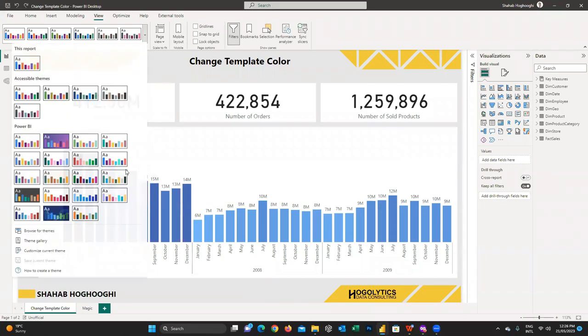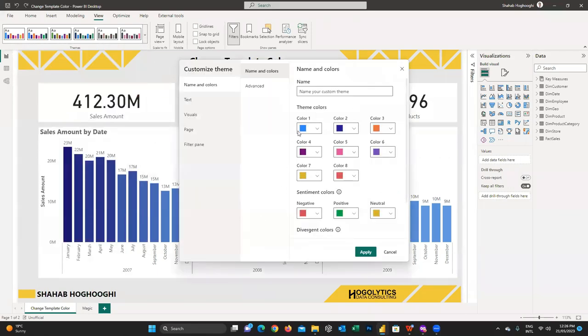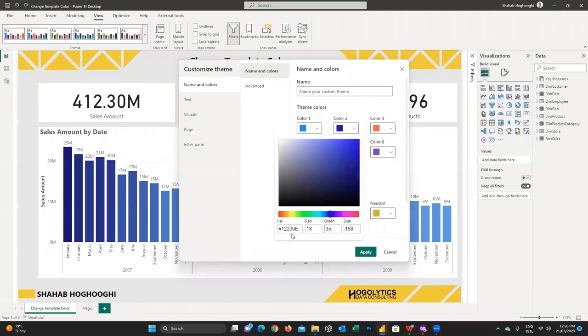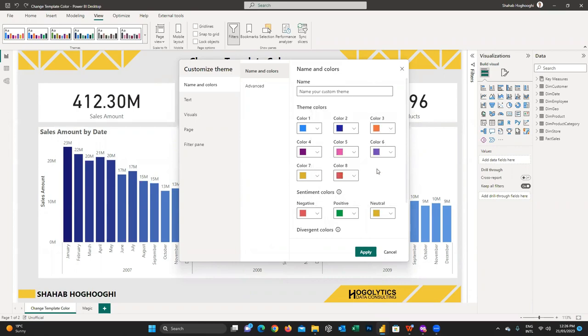Have you ever tried to customize theme color for your Power BI report and it took a long time to edit? You can apply a color palette to your report in less than 10 seconds.